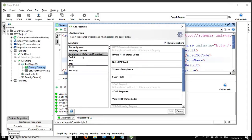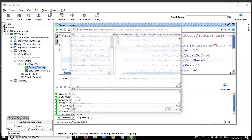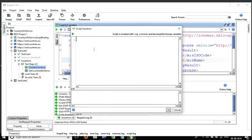Under script assertions, you can add a Groovy script. Whatever validations you want to perform with Groovy, you add them here and the response is validated against that script.